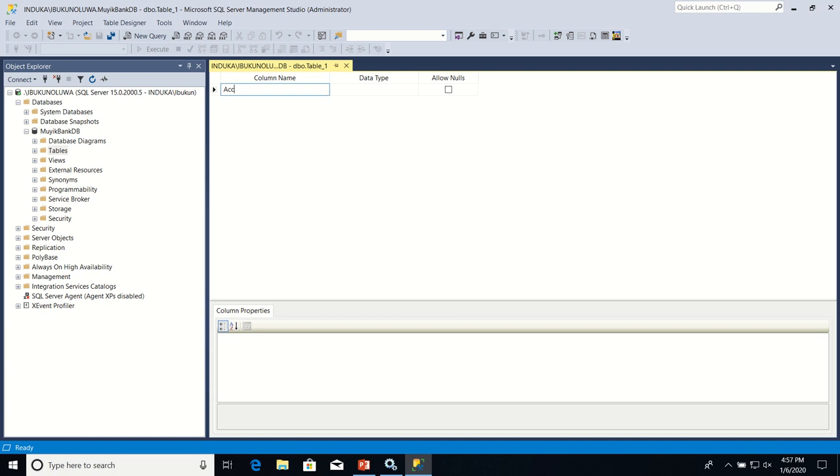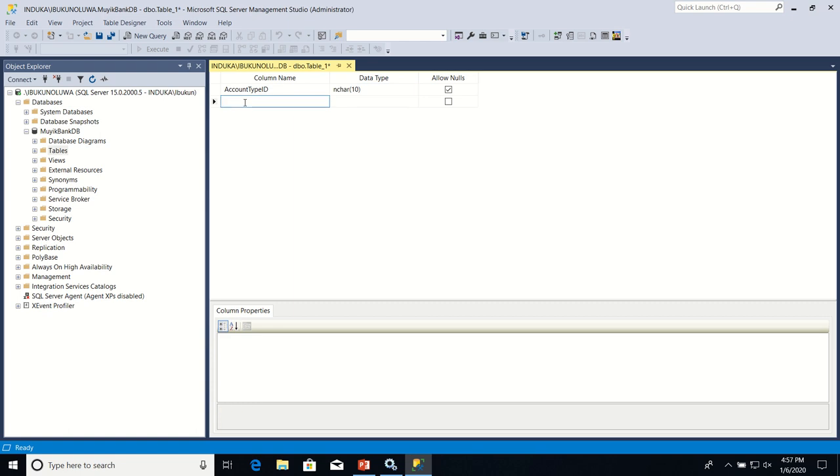I type account type ID and account type name.